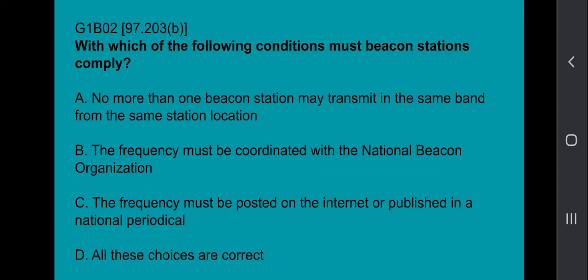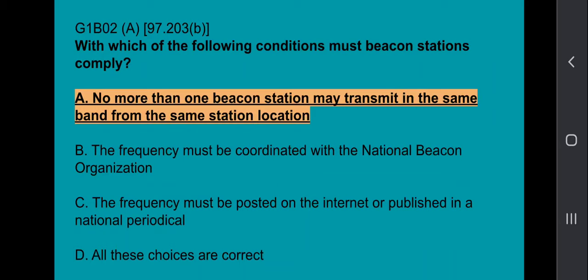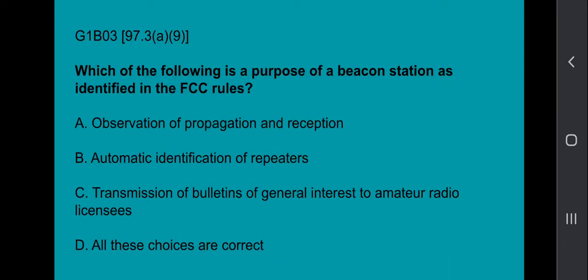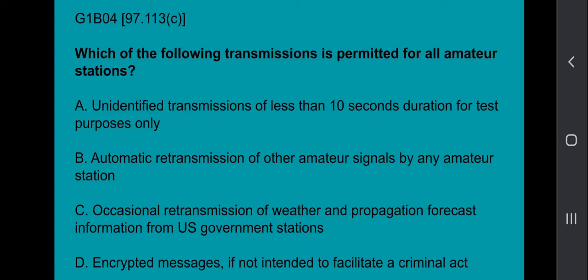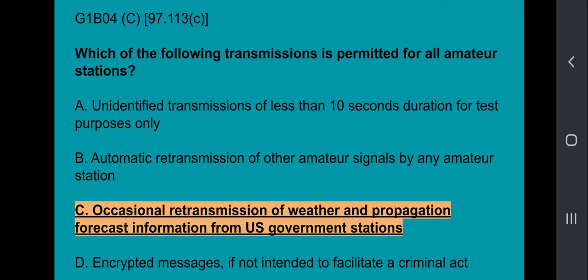G1B02: With which of the following conditions must beacon stations comply? The answer is no more than one beacon station may transmit in the same band from the same station location. G1B03: Which of the following is the purpose of a beacon station as identified in the FCC rules? The answer is observation of propagation and reception. G1B04: Which of the following transmissions is permitted for all amateur stations? The answer is occasional retransmission of weather and propagation forecast information from U.S. government stations.